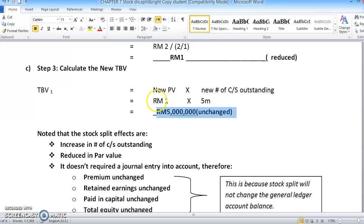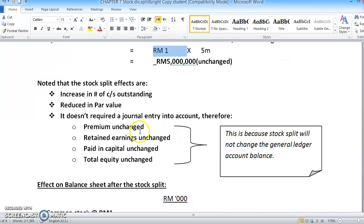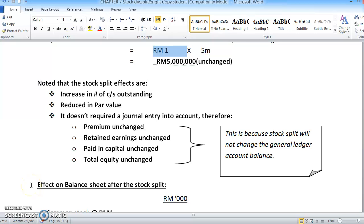Untuk stock split, ada rules yang you kena ingat dan bezakan — compare dengan stock dividend. Saya akan tunjuk in another video macam mana nak buat effect on balance sheet untuk stock split ini, dan ada rules-rules yang you kena hafal. I'll show you in the next coming video. Bye bye.